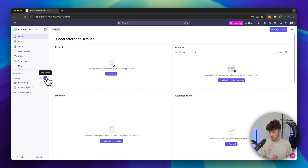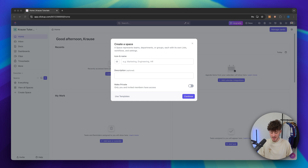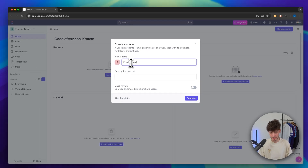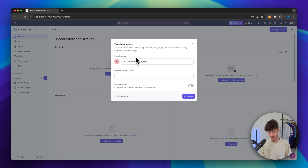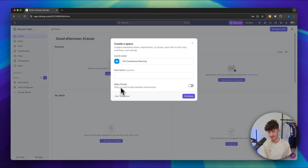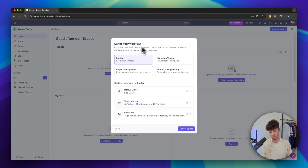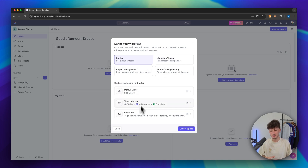Head over to your ClickUp dashboard, click on the plus right here on the left and then we can create a new space. Essentially, these spaces are just going to be major categories of work, like different departments or teams inside your ClickUp account. I'm going to get started by adding a new space and, just as an example, let's say that we are going to plan the annual company conference. I'm going to add a new space called pre-conference planning. We can then change the icon and name, and select if we want to make this space private so that only invited members have access — I'm going to turn this on. Generally speaking, I like to customize the workflow on my own because these are going to be different from project to project, so it makes more sense to get started from scratch.